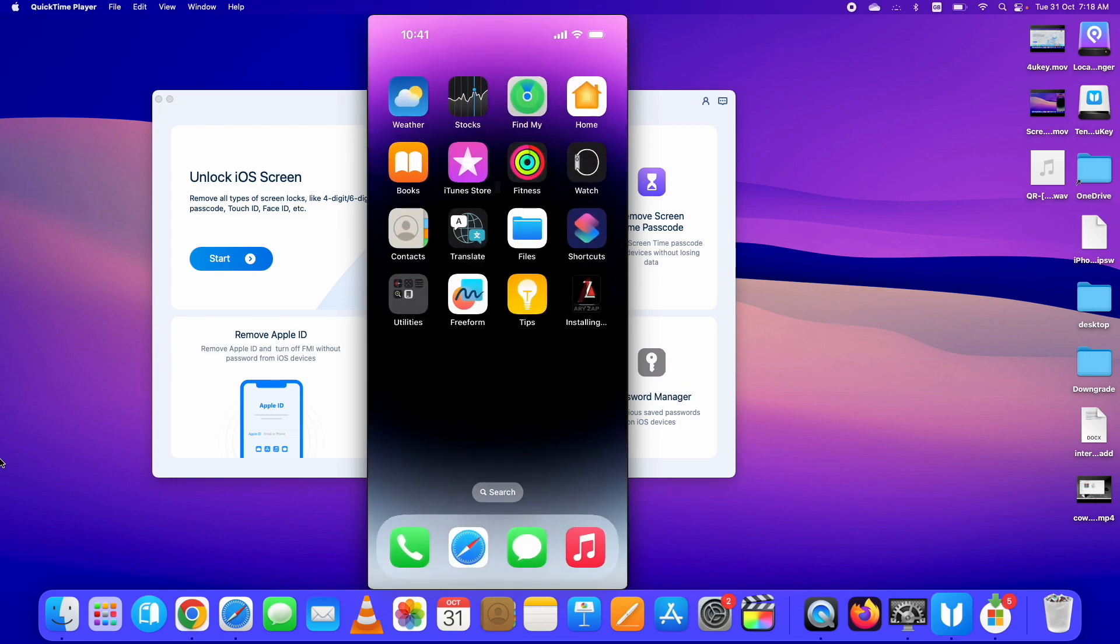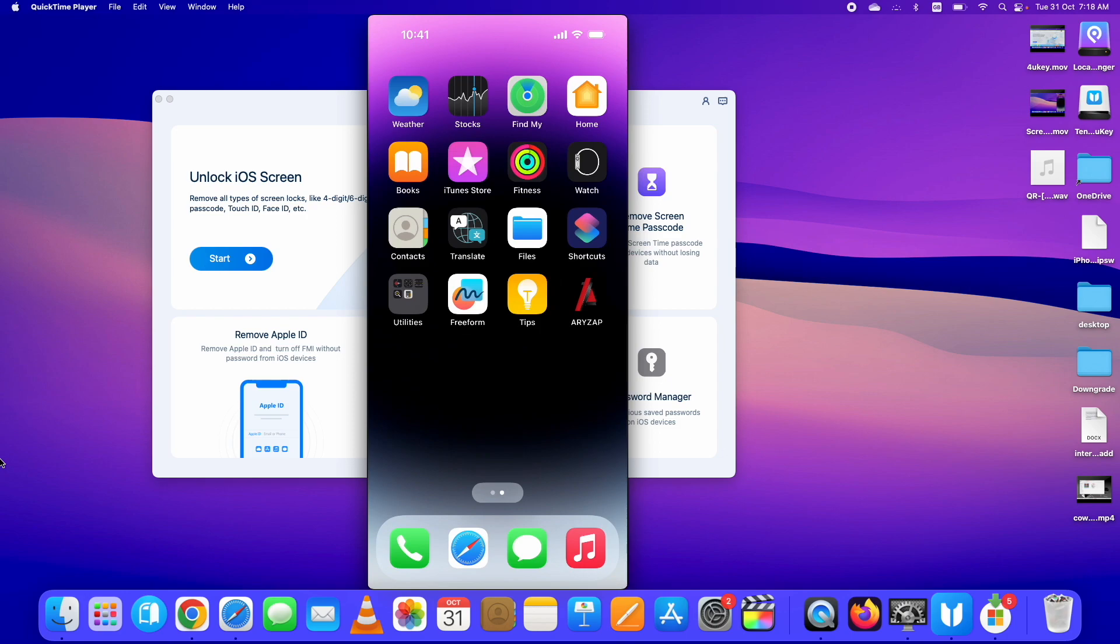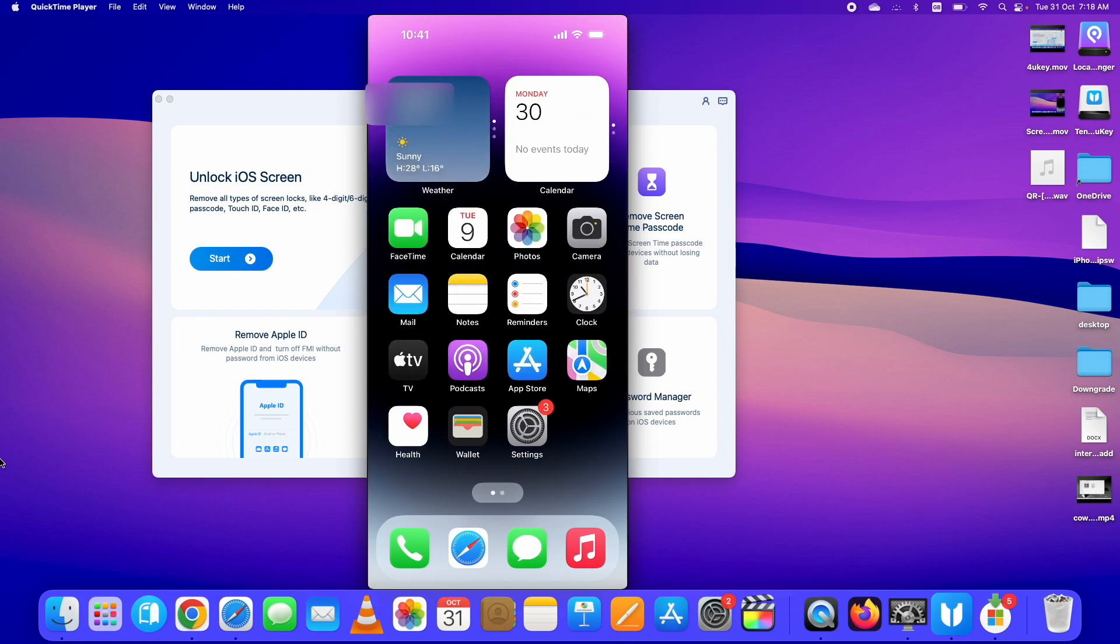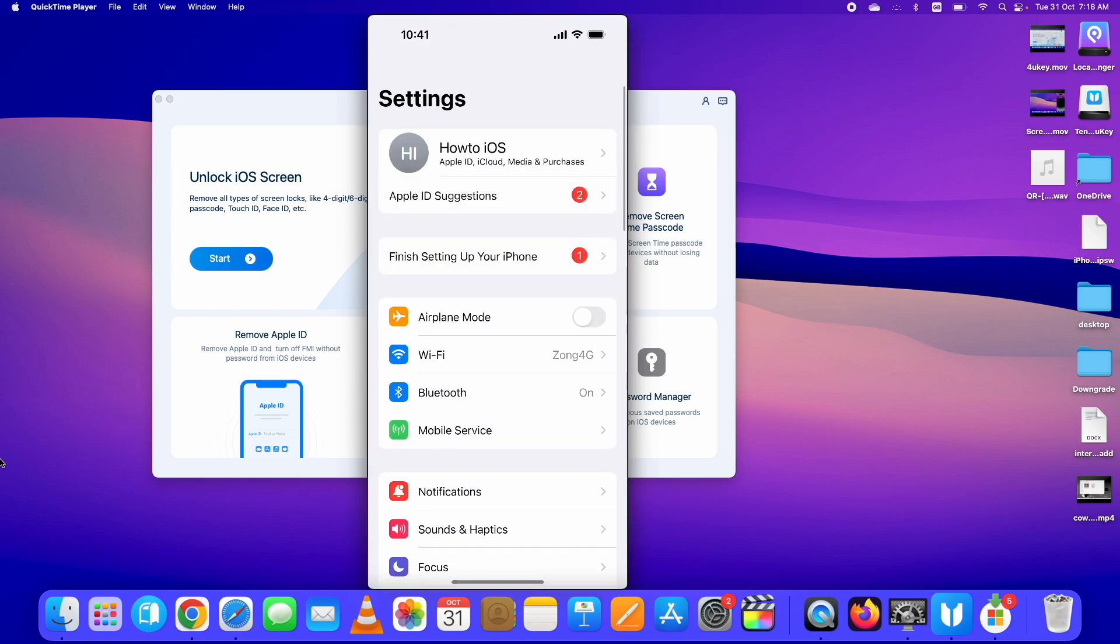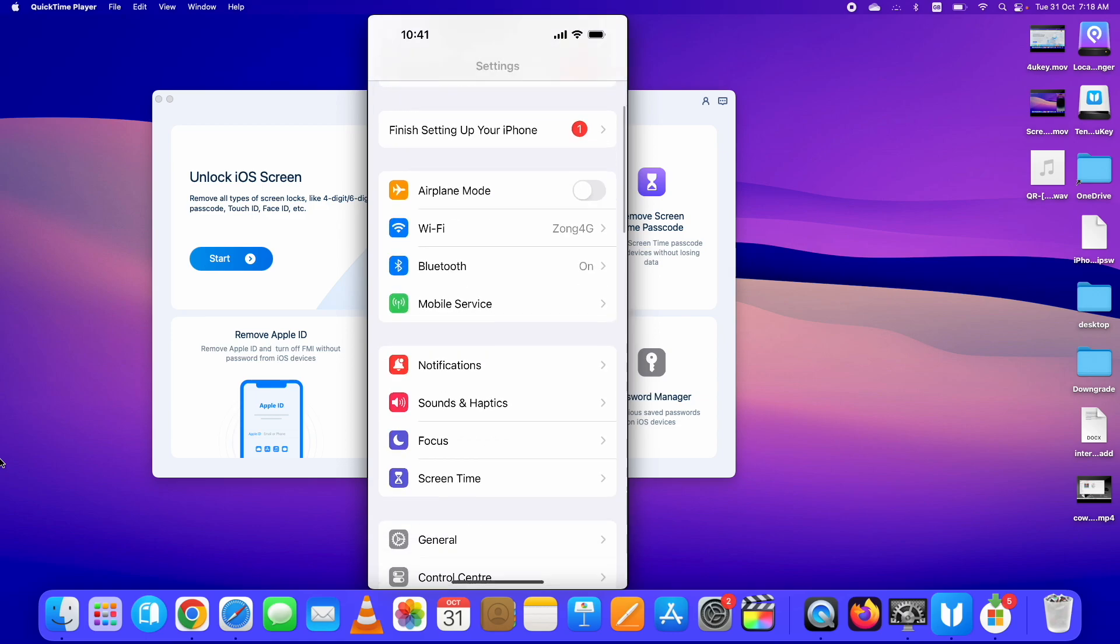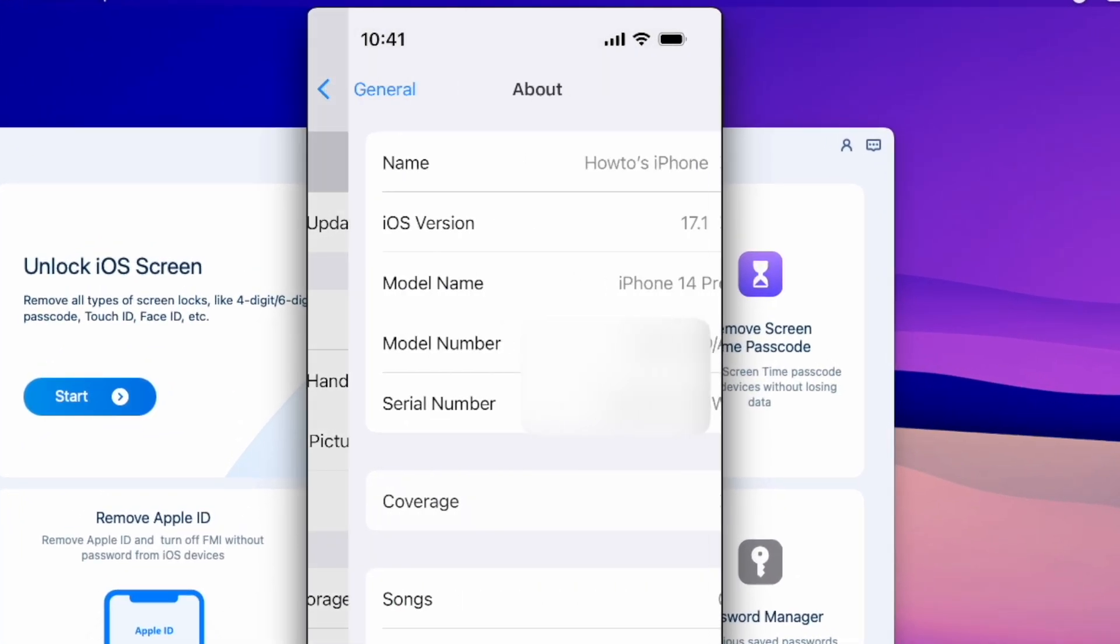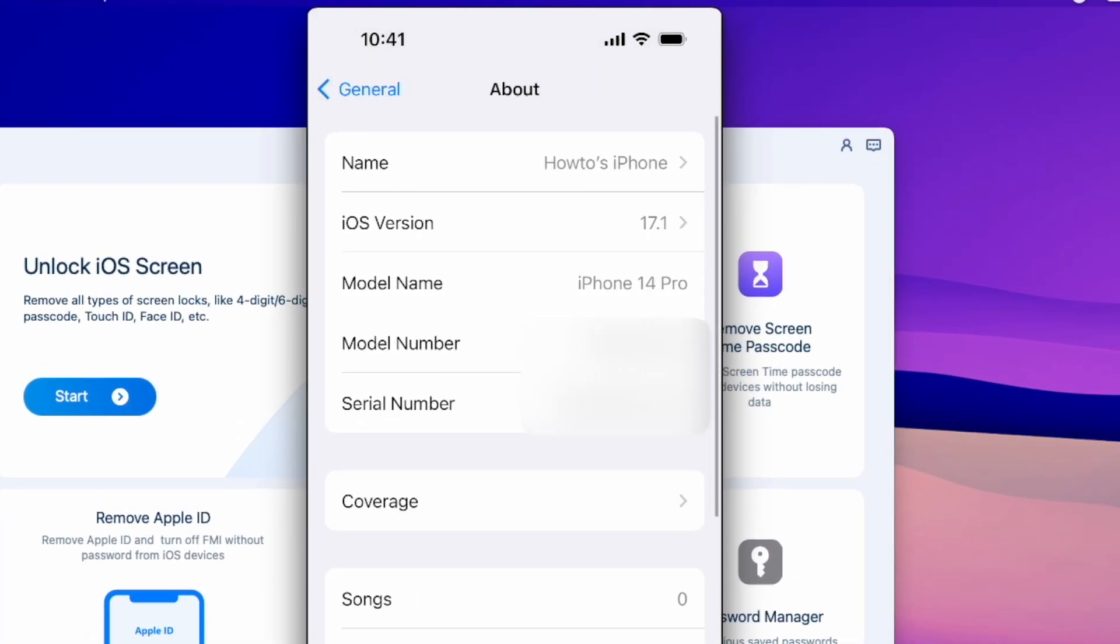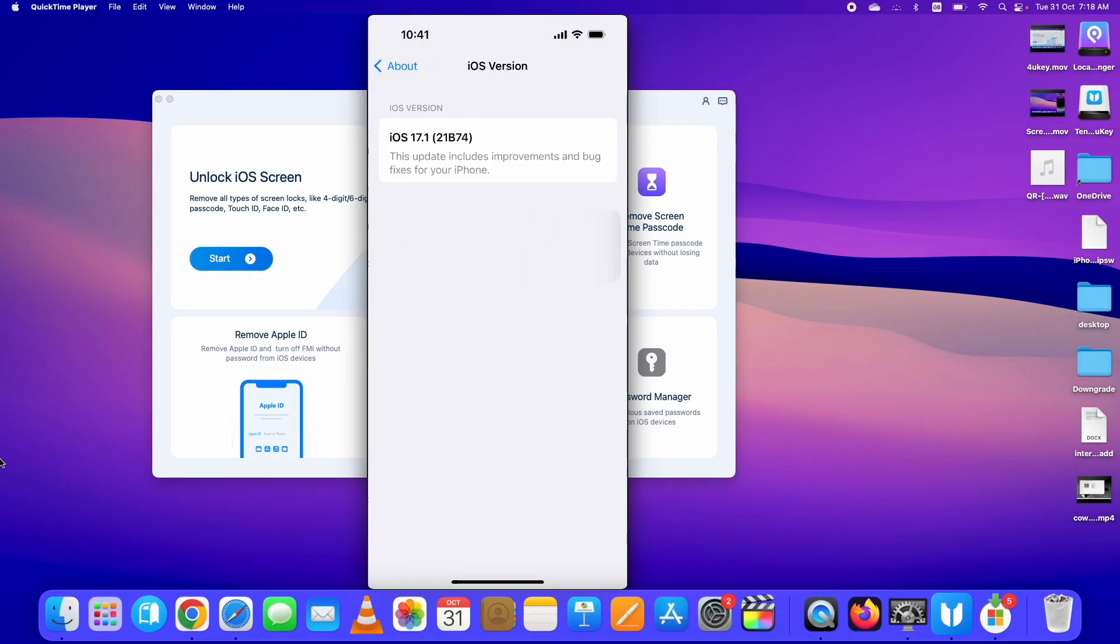As you can see, I can get into my iPhone without passcode. I successfully have unlocked iPhone passcode using Tenorshare 4uKey and you can also do the same. The link is given below in the description. You can download and bypass forgotten iPhone passcode for yourself as well. Thank you for watching.